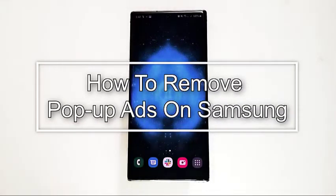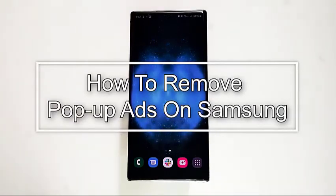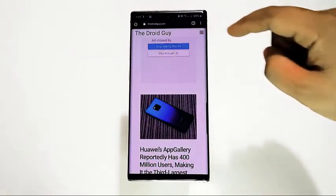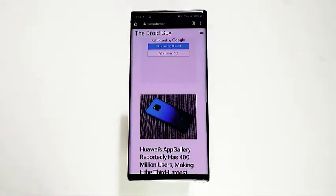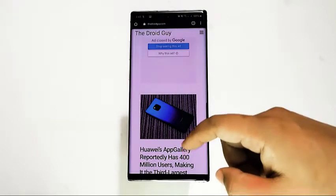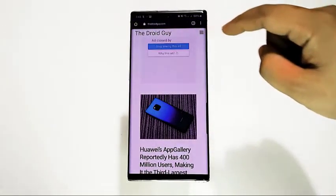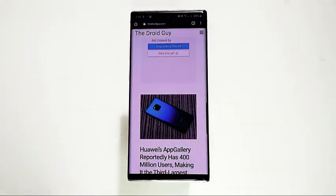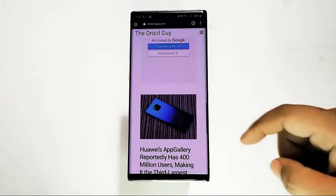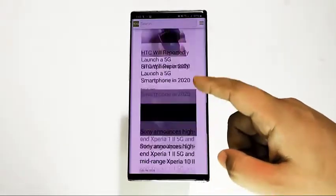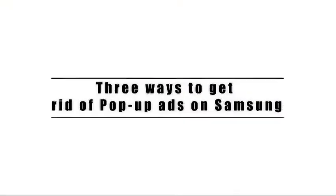Are you noticing an unusually high number of pop-up ads on your Samsung phone recently and wondering how to remove them? Advertisements are usually the lifeblood of many apps, but some developers or websites may not play fair by designing their apps or sites to show a high volume of pop-up ads. If you want to know how to deal with this problem, this video should help.